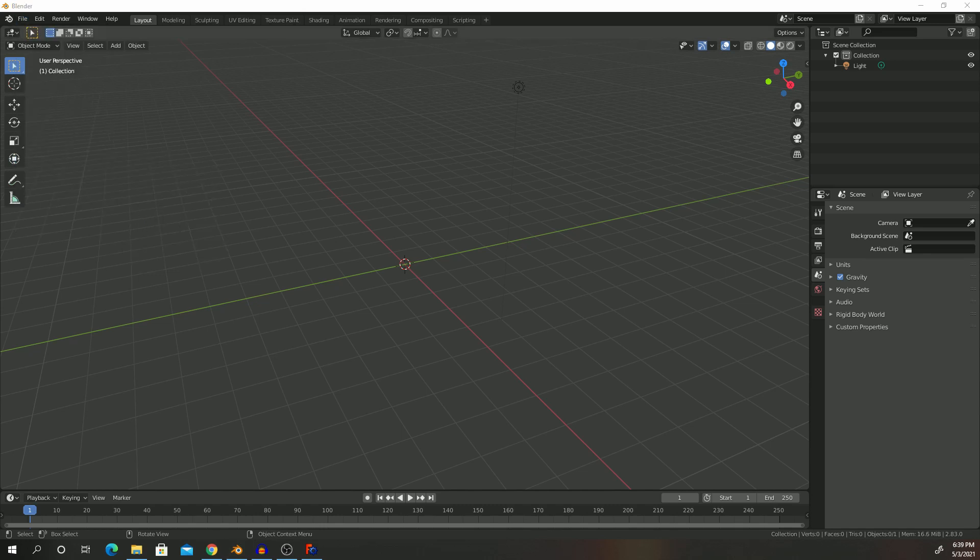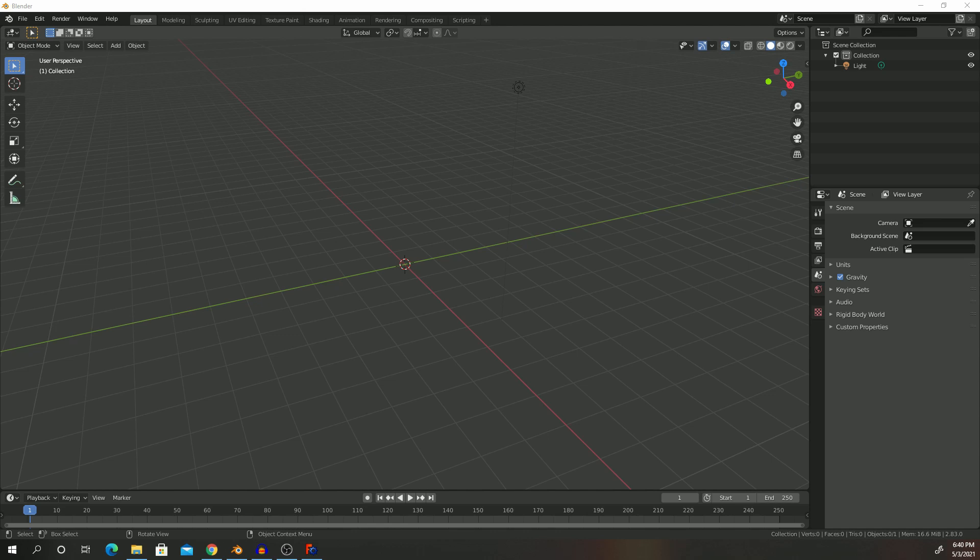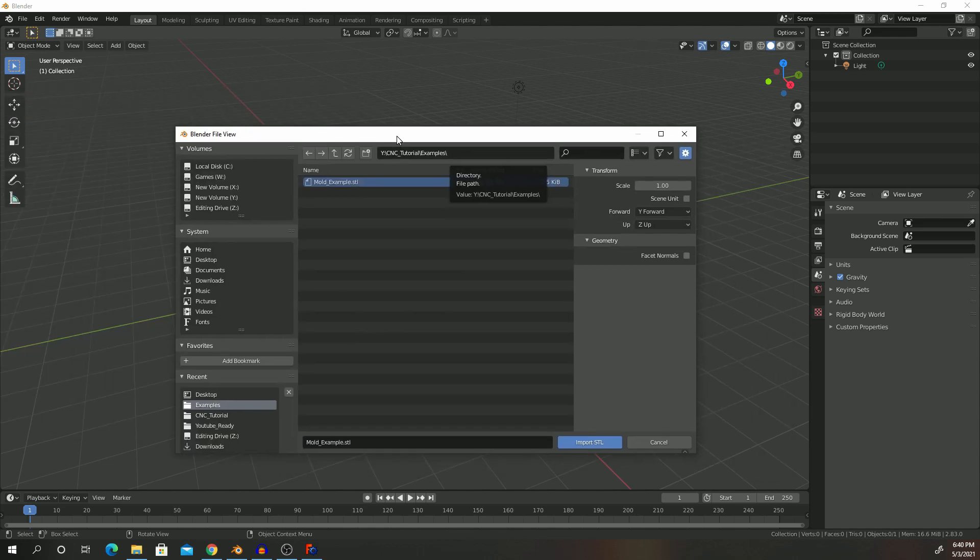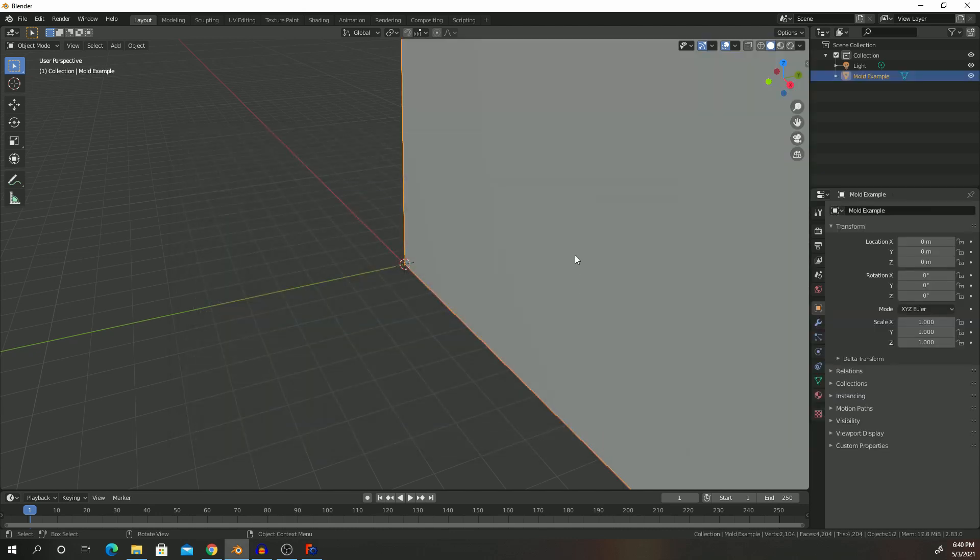Then what you're going to do is, once that... let me go ahead and get that file real quick here. OK, here it is, mold example. So let me go ahead and import it. So this is the file, so I went into my folder and here's the STL file, and go ahead and import it.